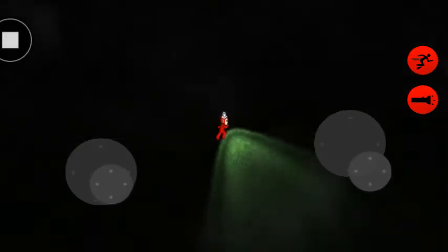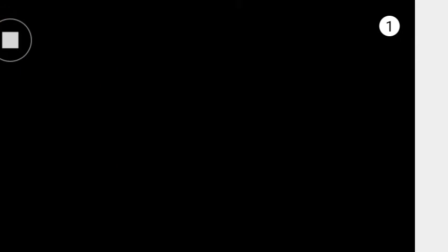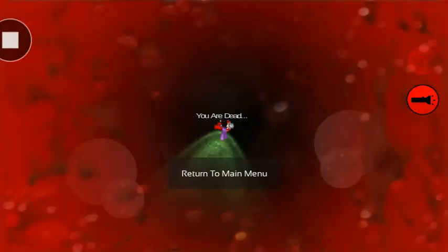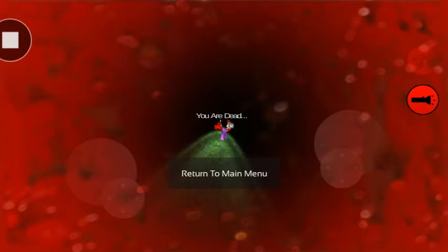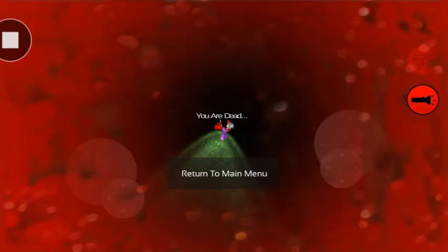But no, it was Tinky Winky. Tinky Winky stabbed him, and he fell on the floor. Tinky Winky was consuming him, saying, I will eat all of your friends.